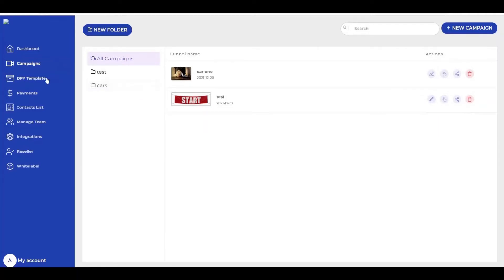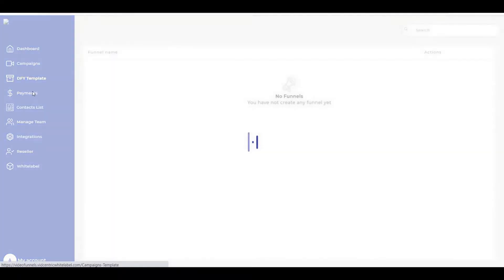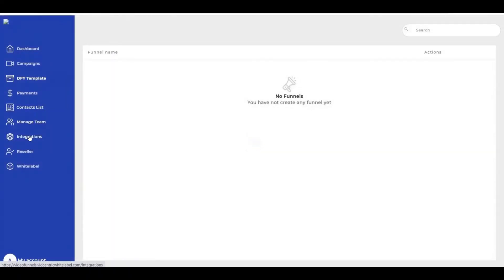Here you have a lot of options: funnel templates, payment, contact list, manage team, integration, and reseller.